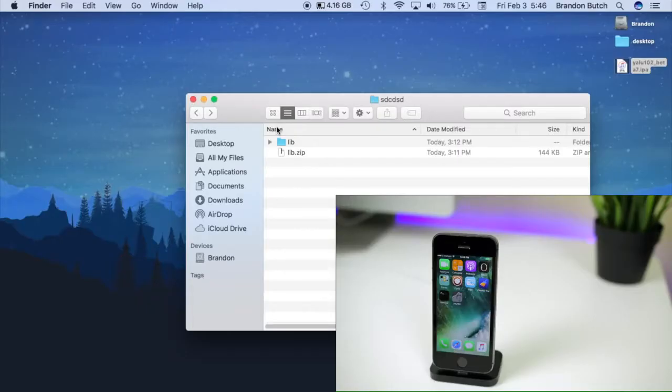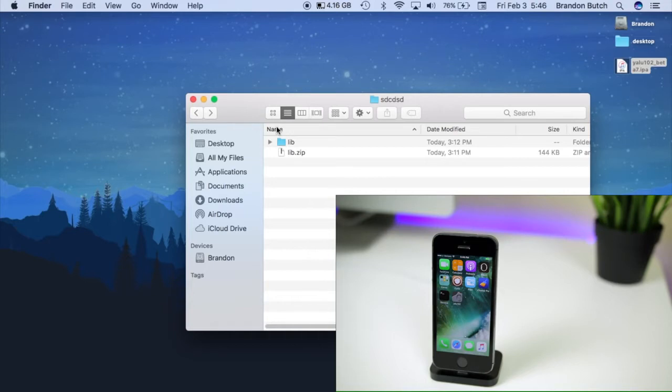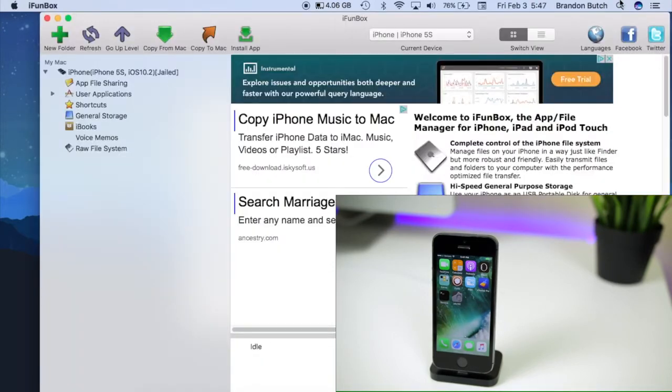First of all, you need to plug your device into your computer and make sure you are in a jailbroken state. Then you need to download the lib zip file, which I have down in the description below. Once you've downloaded that, I just want you to extract it so that you have a lib folder just like this.